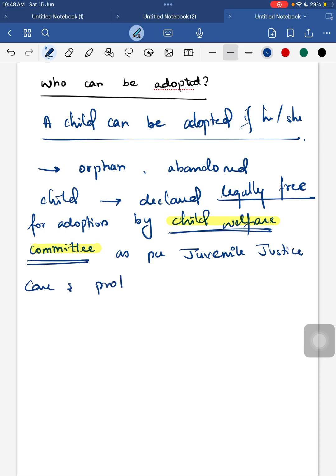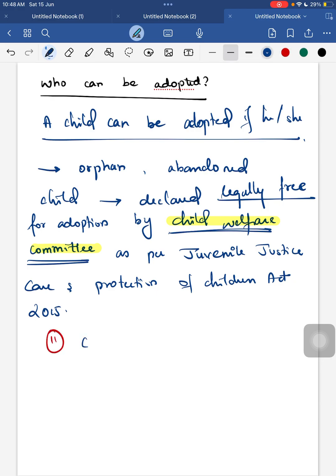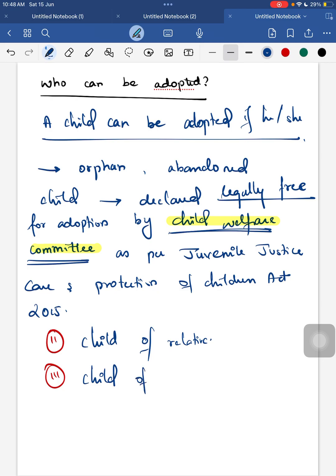Second, a child of a relative can also be adopted — a relative means the child's paternal uncle or aunt, maternal uncle or aunt, or paternal and maternal grandparents. Third, a child of a spouse from an earlier marriage who has been surrendered by their biological parent for adoption by the step-parent can also be adopted.